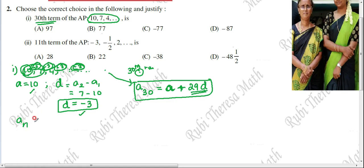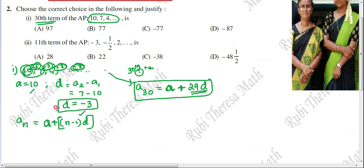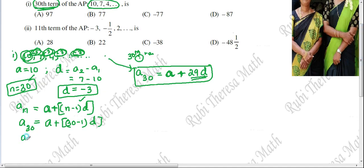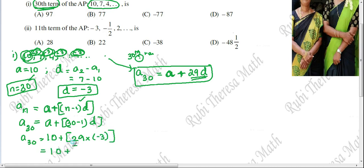For the 30th term, n equals 30. So A30 equals A plus (30 minus 1) into D, which is 10 plus 29 into minus 3. Now, 29 into 3: 3 into 20 is 60, and 3 nines are 27, so 60 plus 27 equals 87.